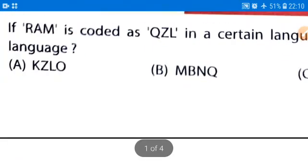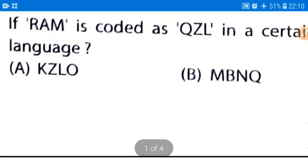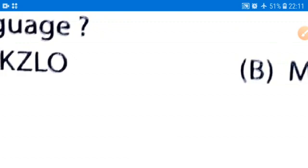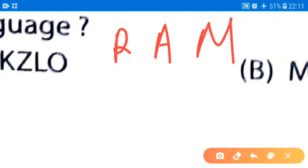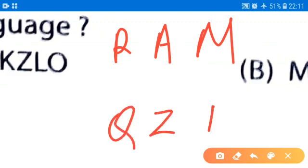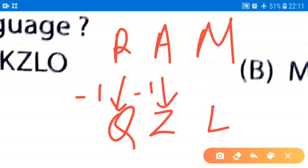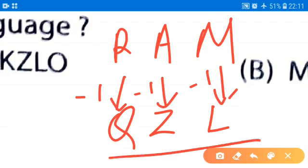Coming to the question: RAM is coded as QZL. Let us decode how RAM is coded. If we go one step backward from R, we get Q. Similarly, one step backward from A gives Z, and one step backward from M gives L. So the logic is that we go one step backward from each letter of the given word.